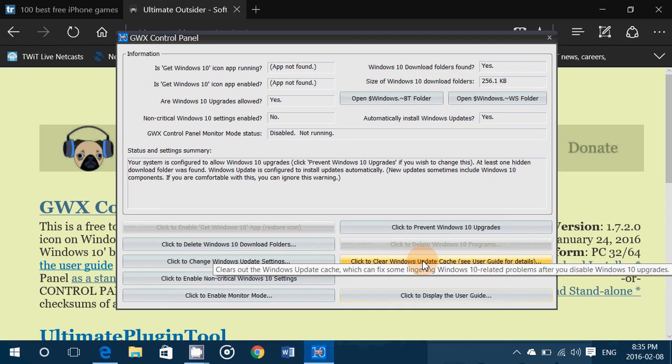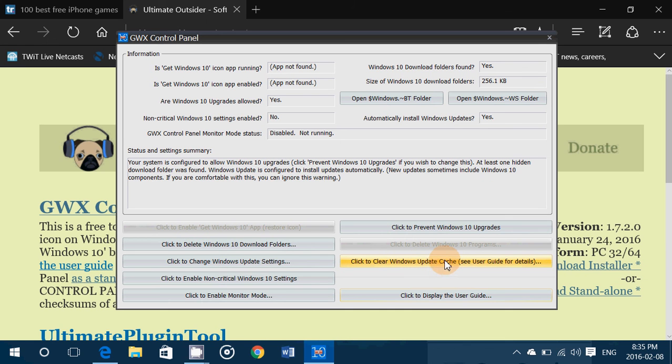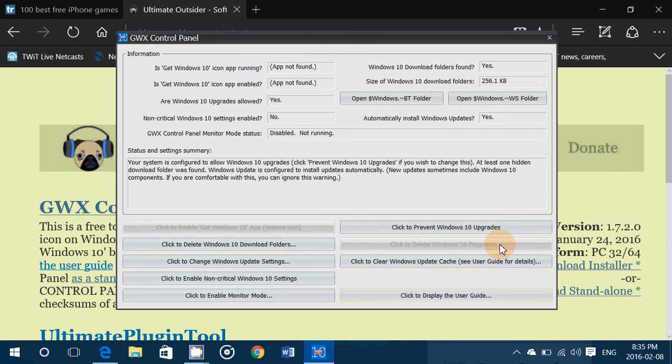It sometimes fixes problems by the way if you do this and you've got click to delete Windows 10 programs if you actually have programs for Windows 10. So the most important for anyone that's using this is simple.